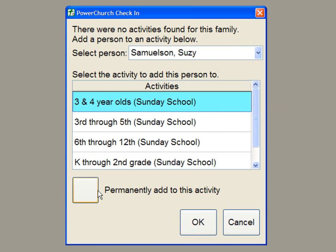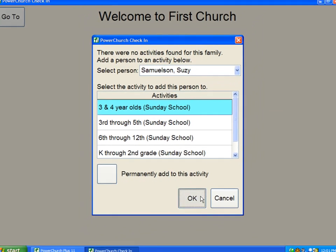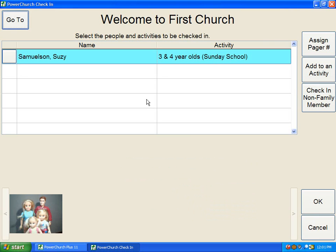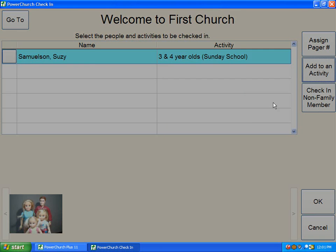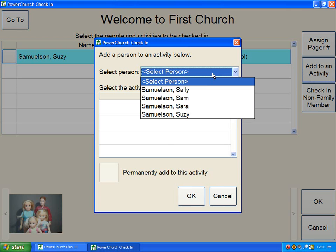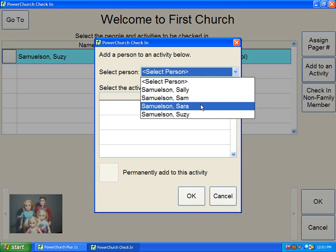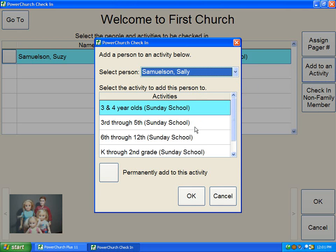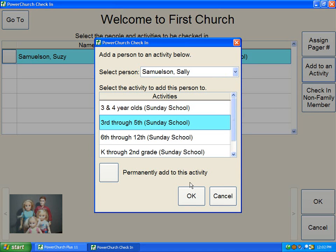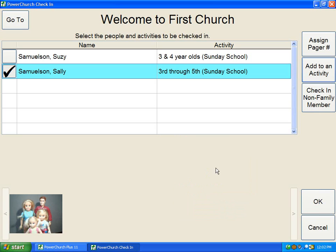We can choose to permanently add her to this activity, or by clicking OK, we can add her for this one attendance. We can add other family members by clicking Add to Family, and we'll check in Sally as well and check her into the 3rd and 5th grade class.